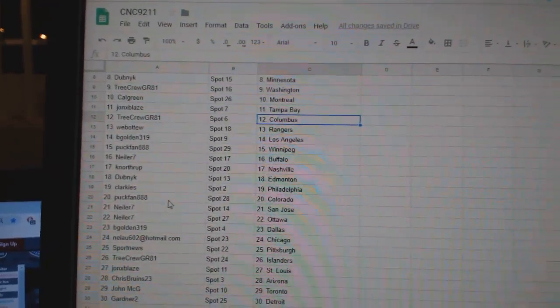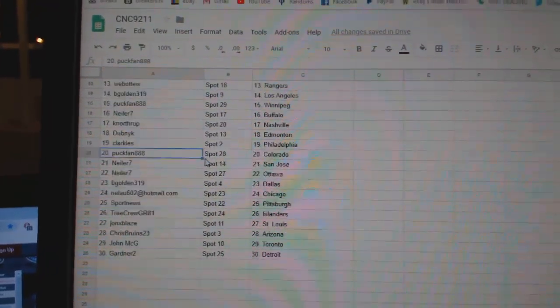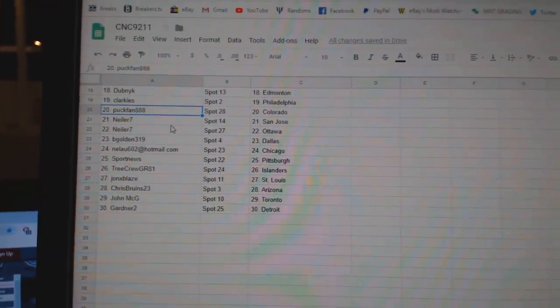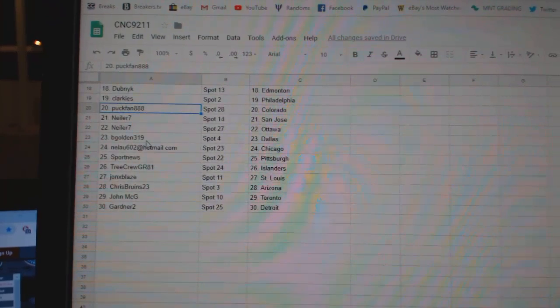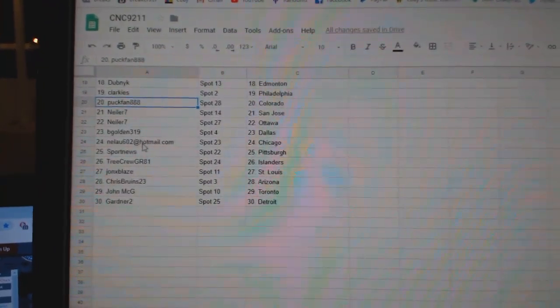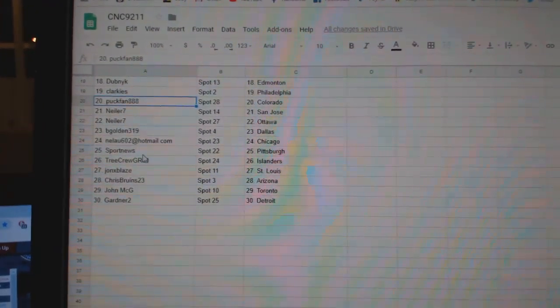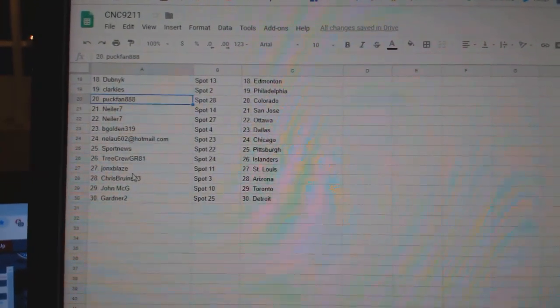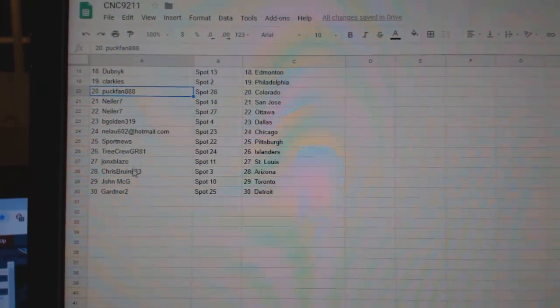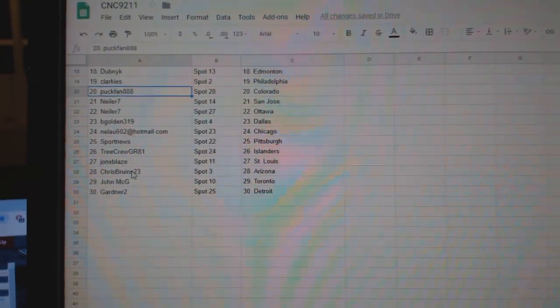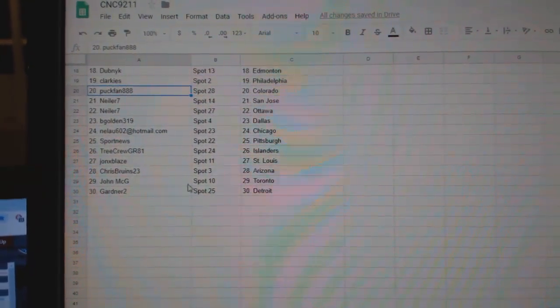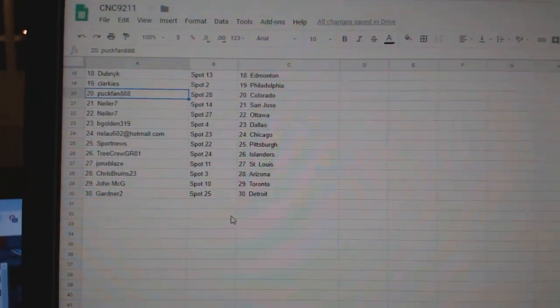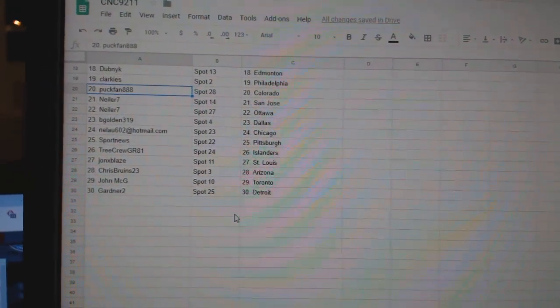Edmonton, Clark East Philly, Puck Band Colorado, Kneeler San Jose, Ottawa, B-Golden Dallas, Nilao Chicago, Sport News Pittsburgh, Tree Crew Islanders, John X Place St. Louis, Chris Bruins Arizona, John McGee Toronto, and Gardner 2 Detroit.